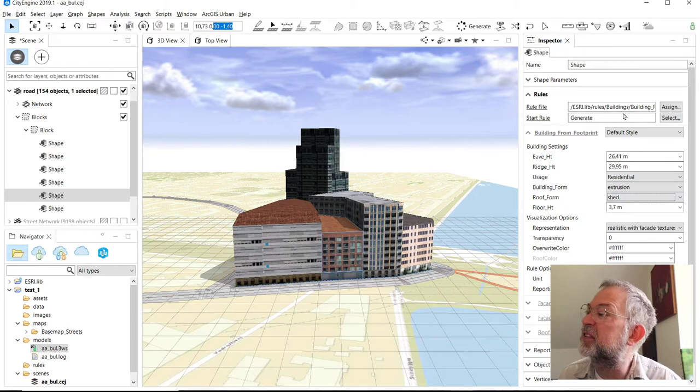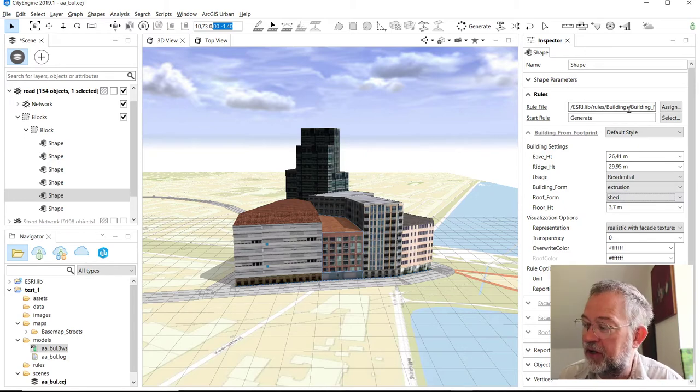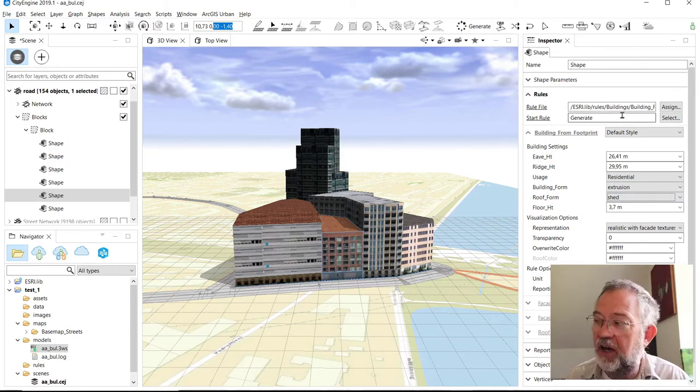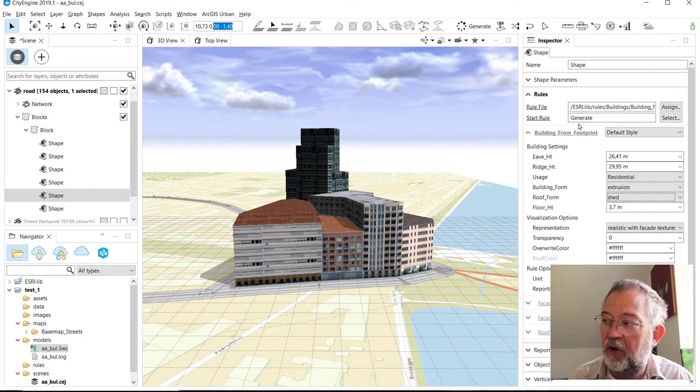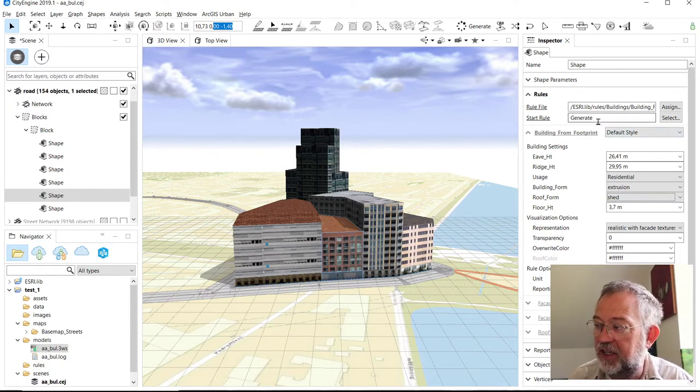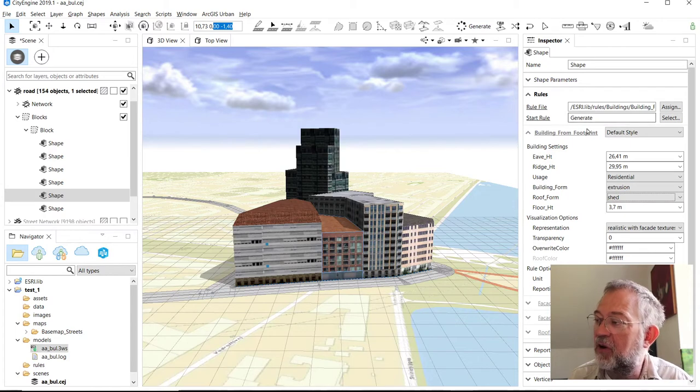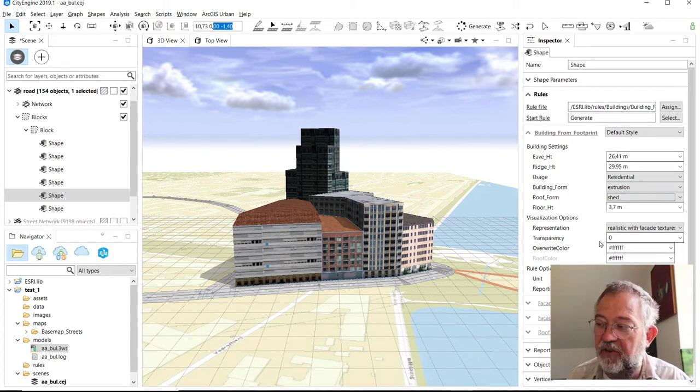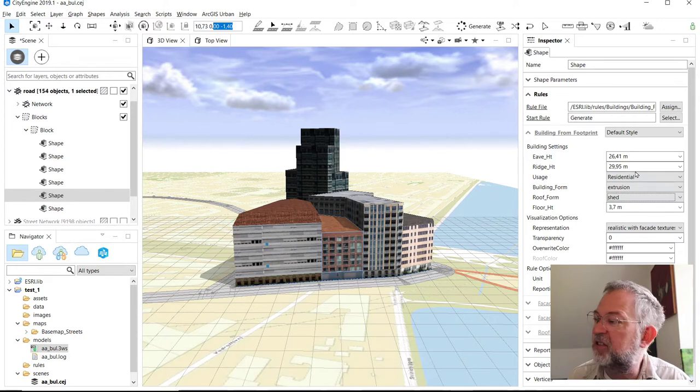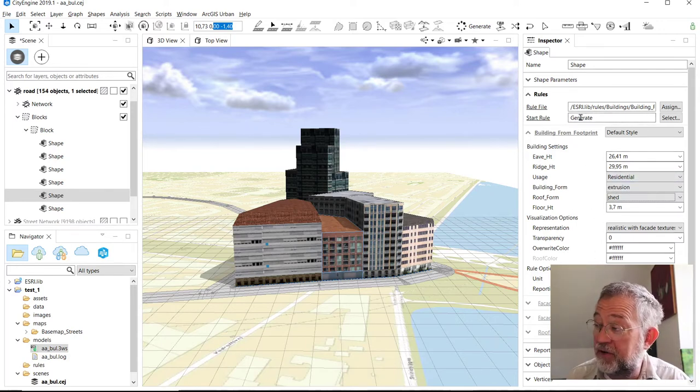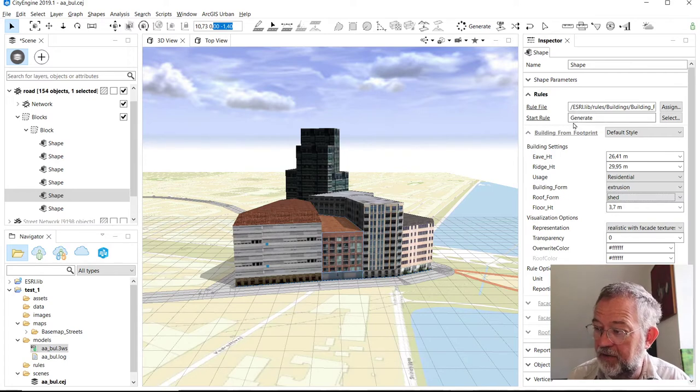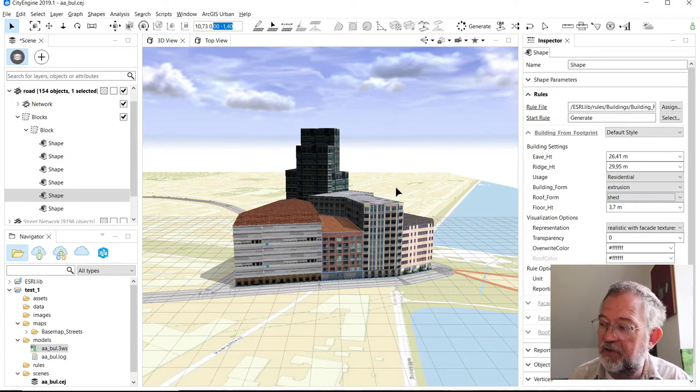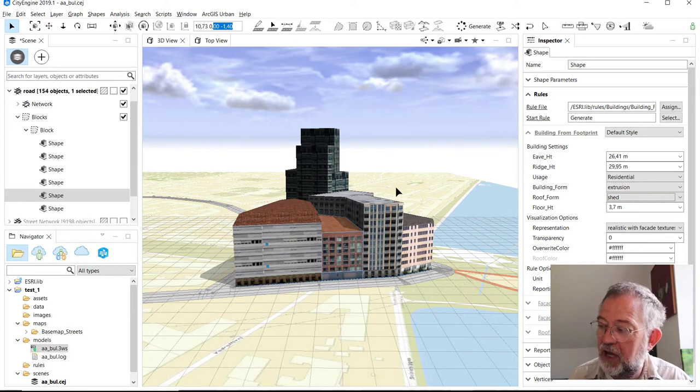Which parameters are available here are managed by the rule up here. In the up and running video we loaded this rule file, and it has a generate rule that exposes these parameters for our object. All of these come from the rule that we specify.